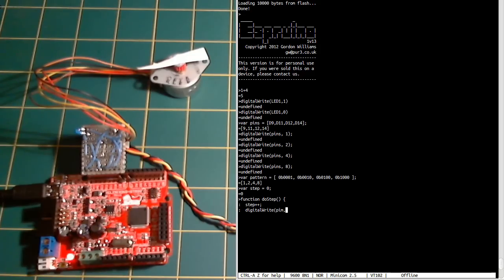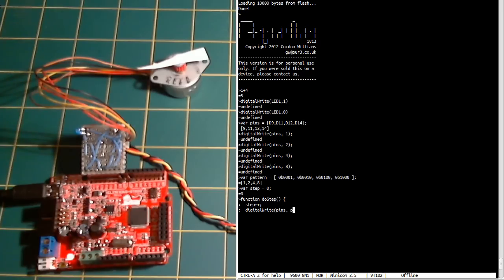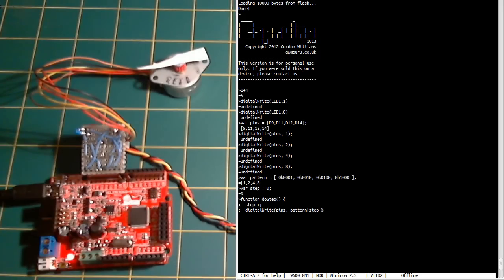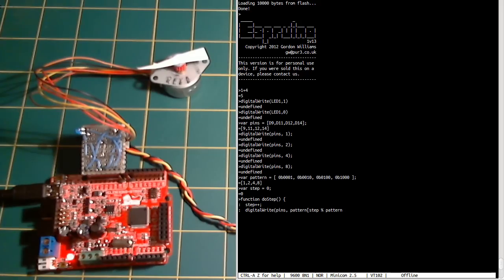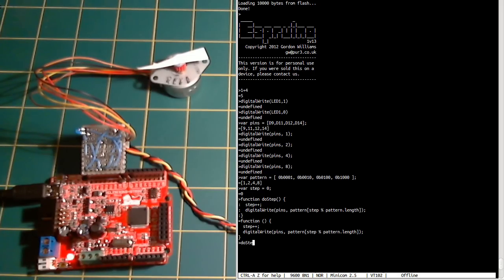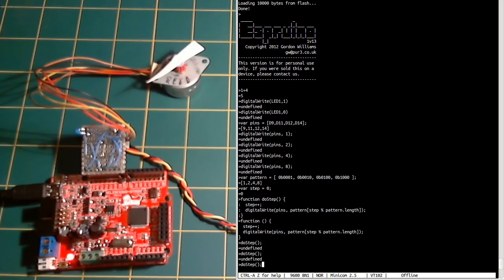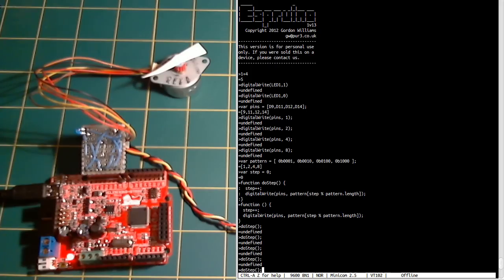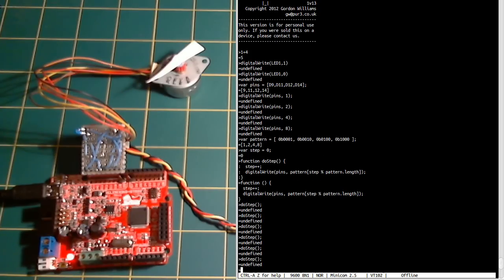Then all we do is digitalWrite again, then we go to the StepMotorPins and we look it up in the pattern. We use modulo here because we don't want to go past the end of the array. When we get to the end we want to keep going back to the beginning. And that's our function defined, and if we call it we're moving around.